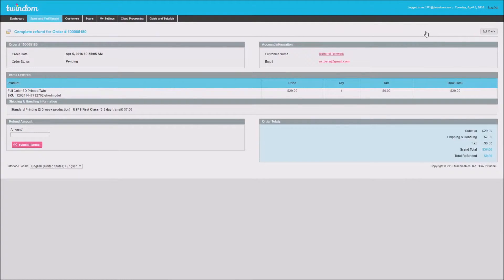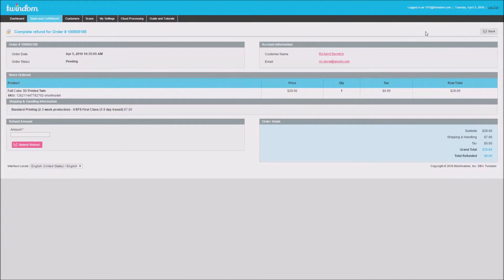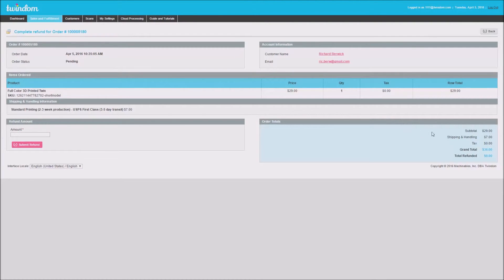Once the page loads, I'll be able to put in a custom amount based on the total value of the order or less. Here, I can see that the grand total for the order was $36. That is the maximum that I can refund.